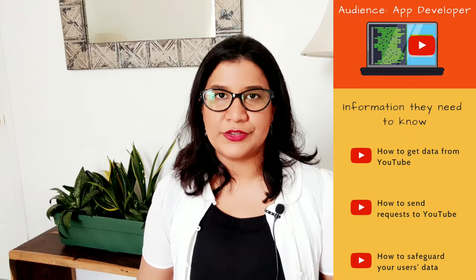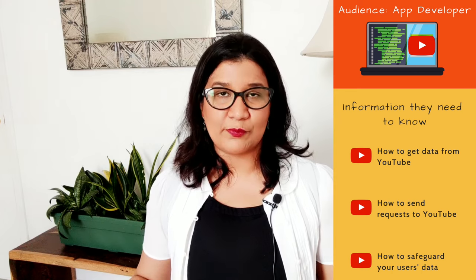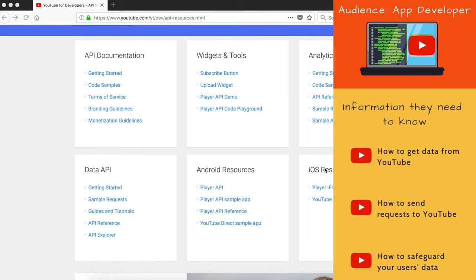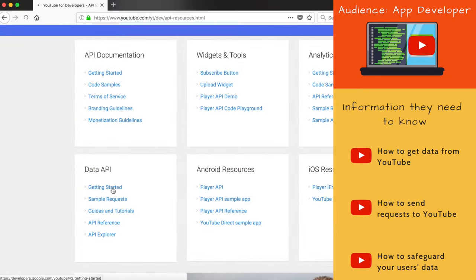Now let's take it one step further. Suppose you want to create a YouTube app. In that case, you need more tools than just the UI. You need YouTube APIs, which help you send requests to YouTube, get data from YouTube, and basically integrate your app with YouTube. The documents written to help you figure out how to integrate your app with YouTube are called developer docs. API documentation is a subset of developer documentation.